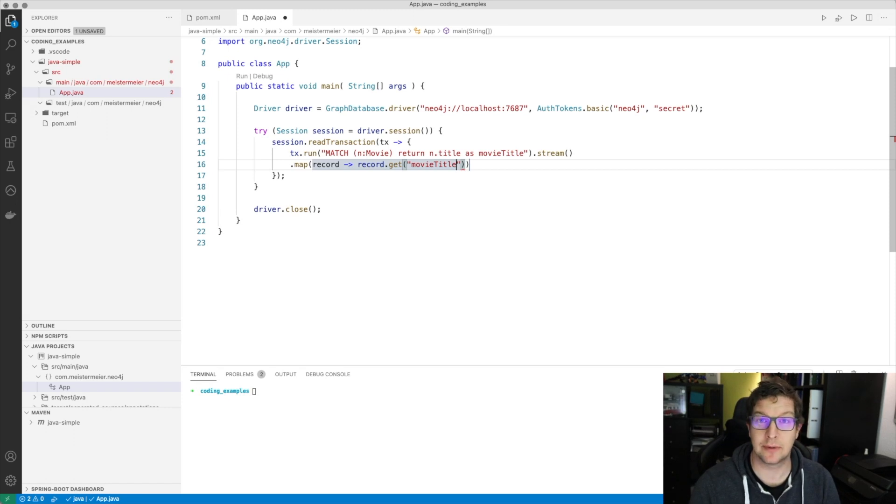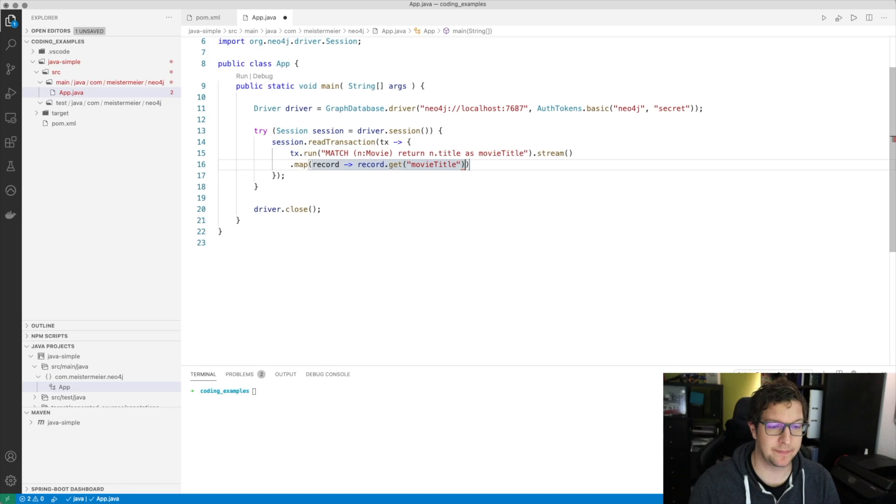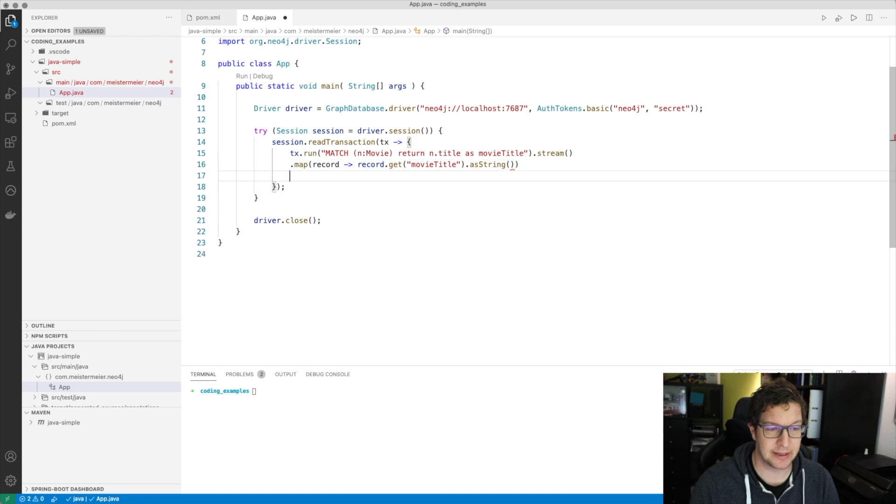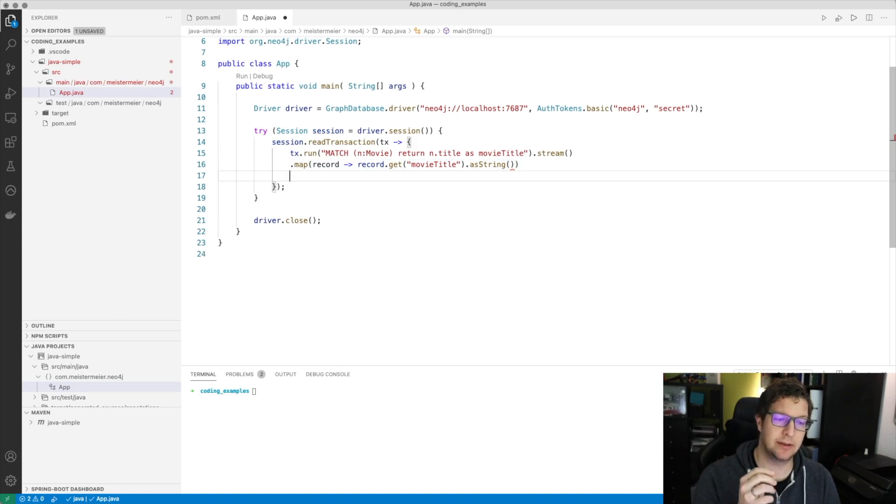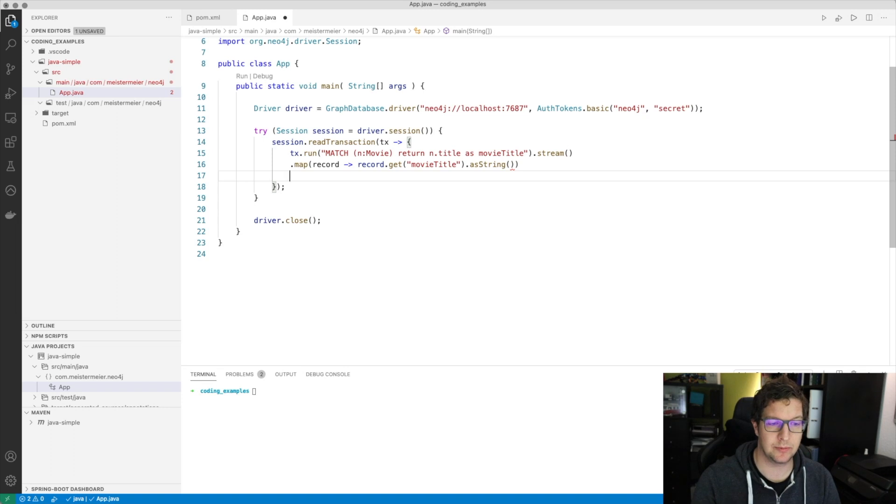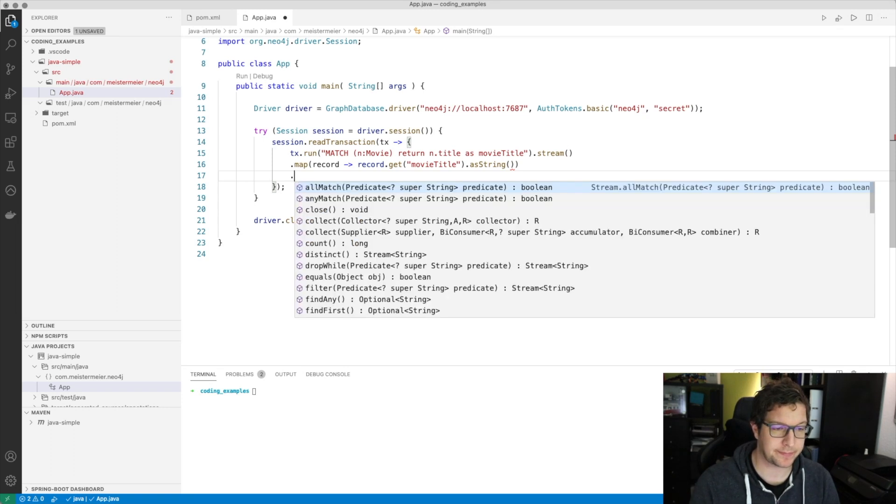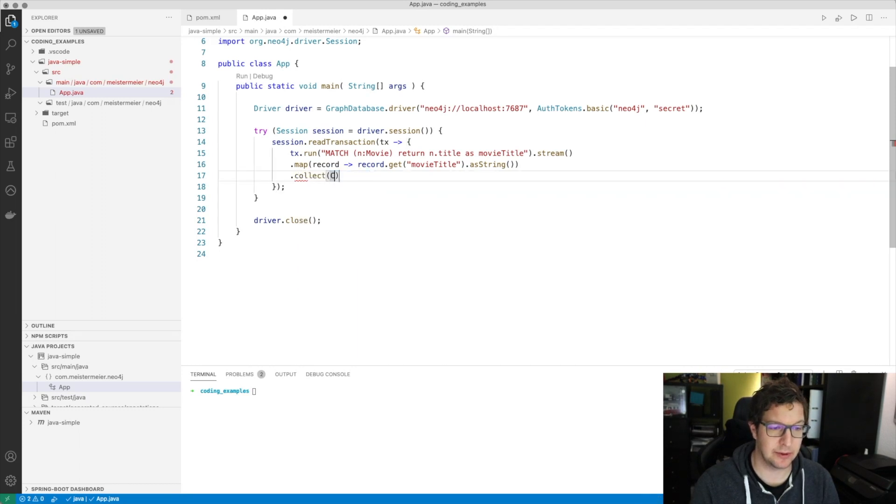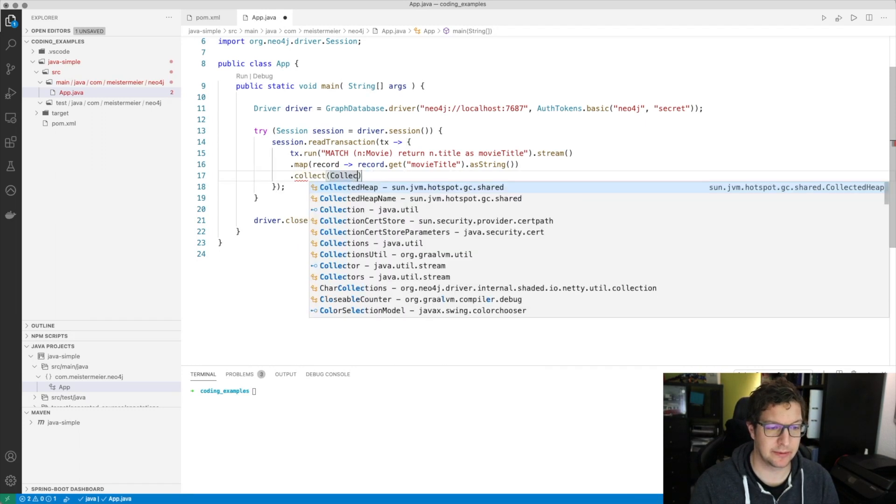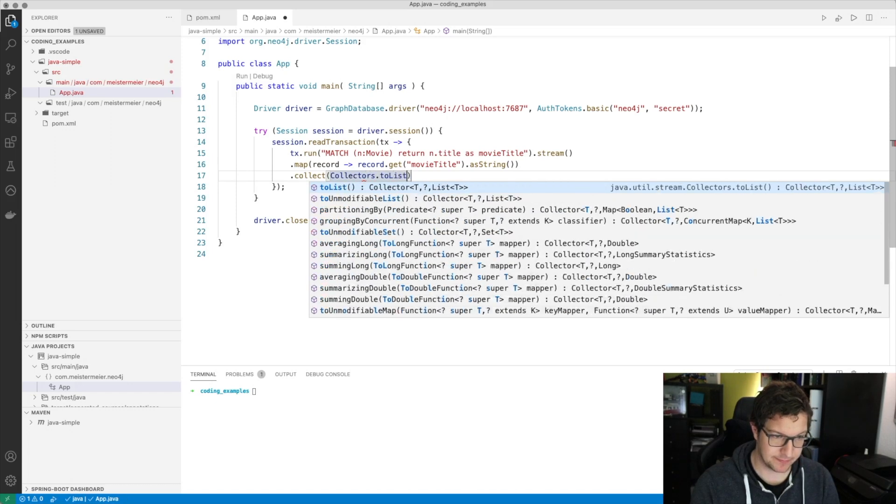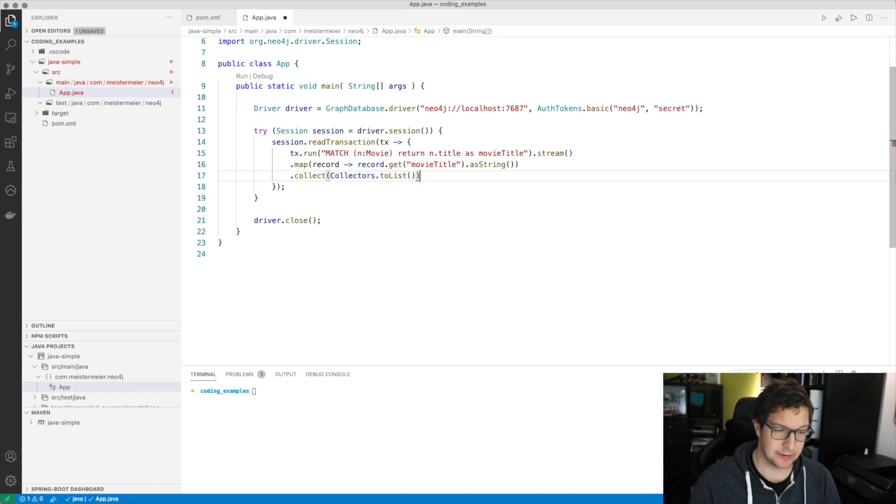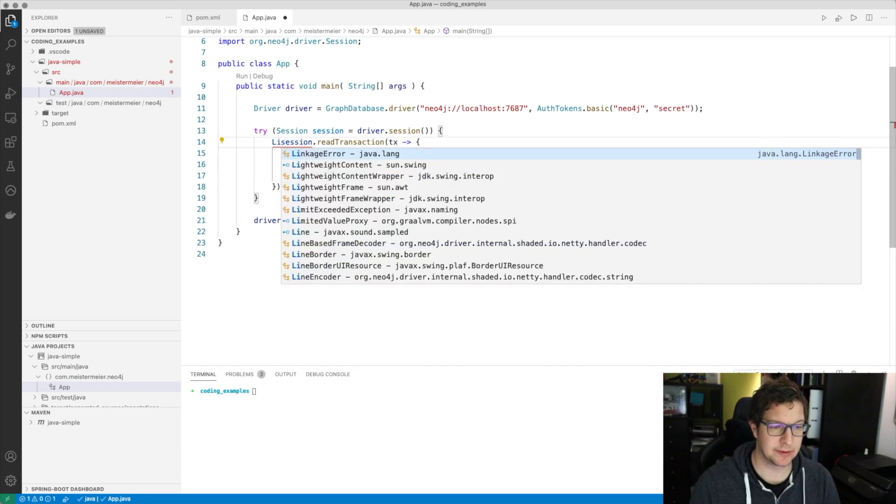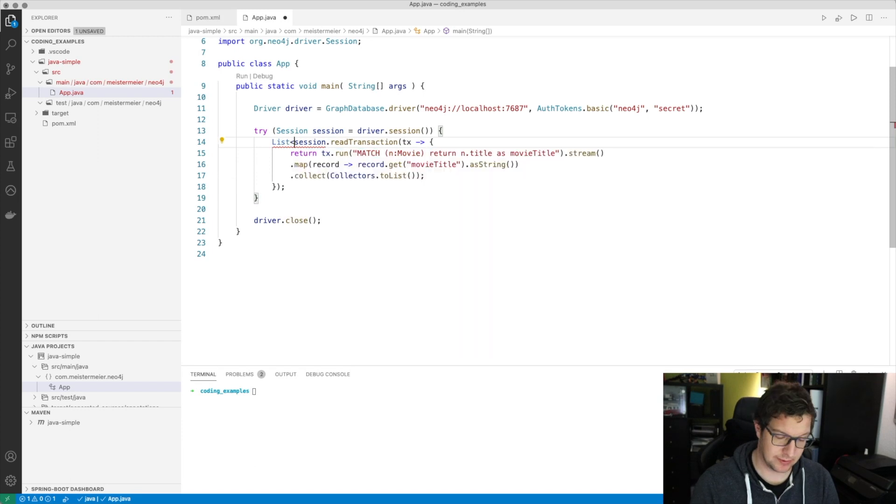In this example, I would get for every row the database returns, or for every node it finds, a record. I would return the records and then look for the column or property, how your view is on the data, movie title. And I say I'm pretty sure this will be a string. Accessing the record and then looking into the returned record for the property movie title will return me the exact thing I want to have. And then in the end, I can collect everything into a list.